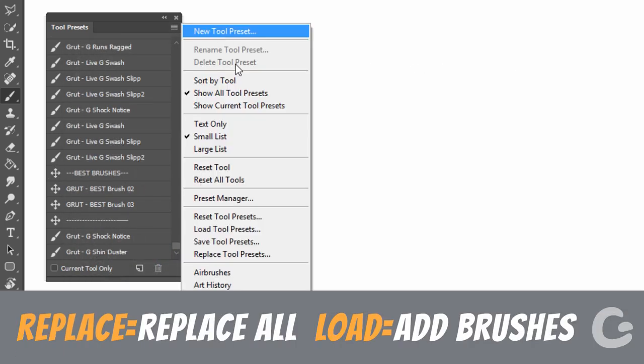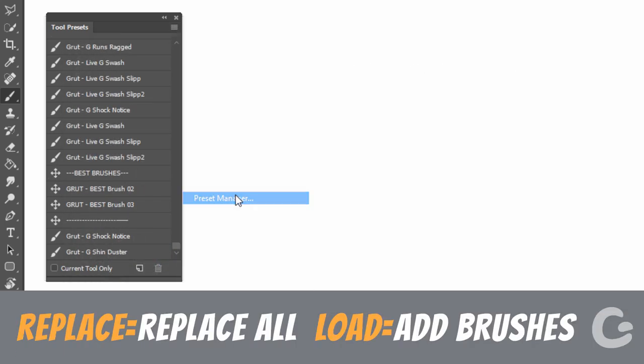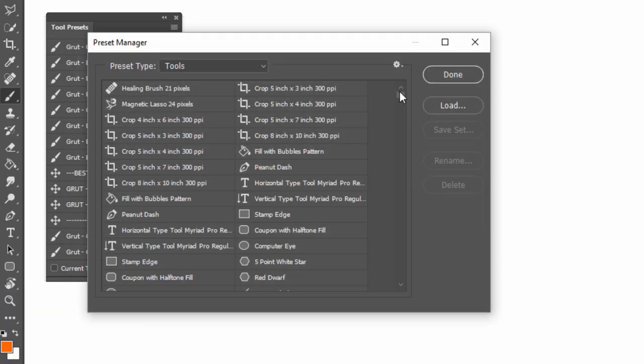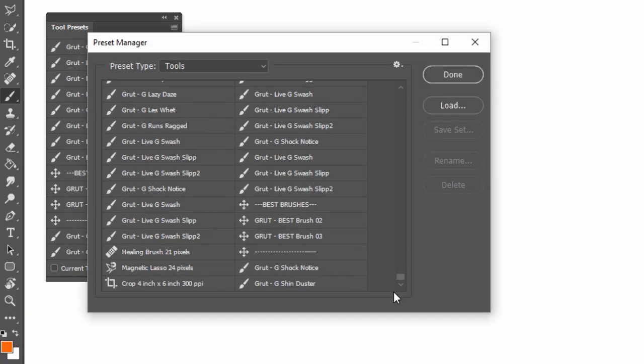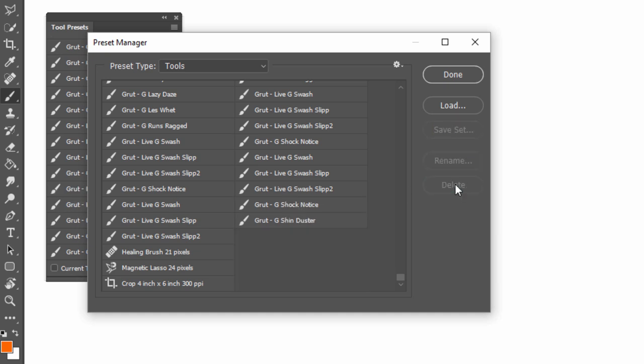The other way to delete multiple brushes is in the Preset Manager. Find the brushes you want to delete, hold down Shift or Ctrl, and select Delete.